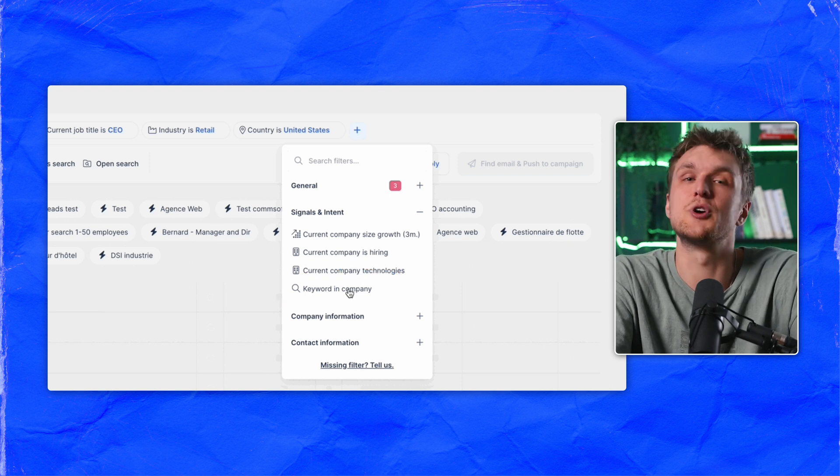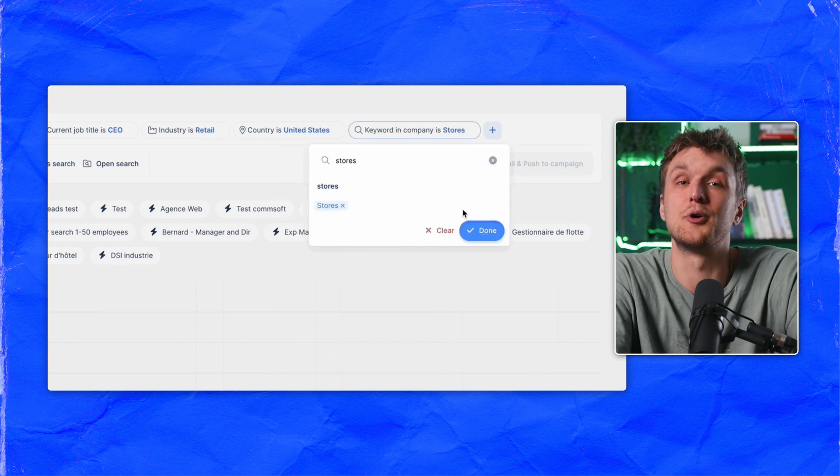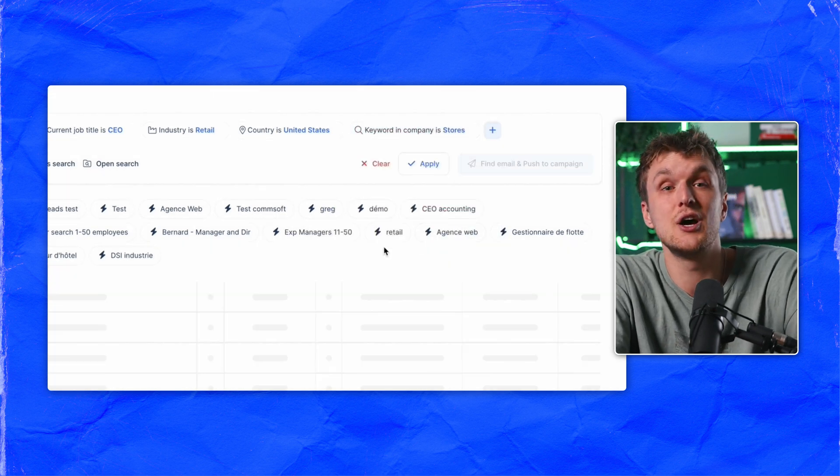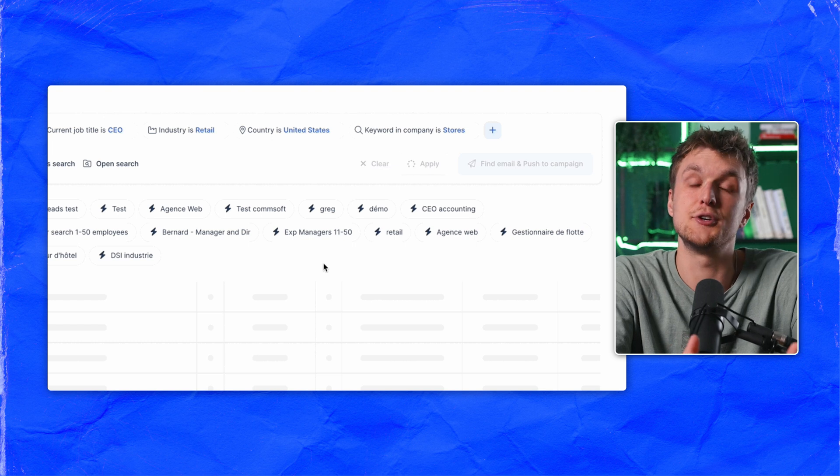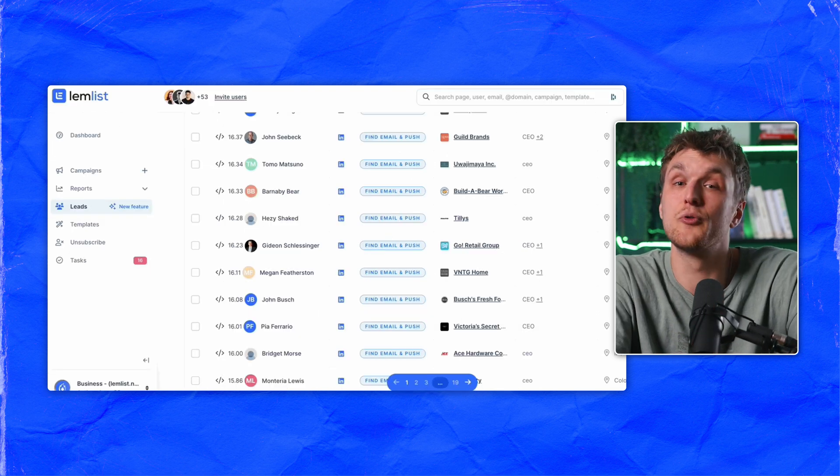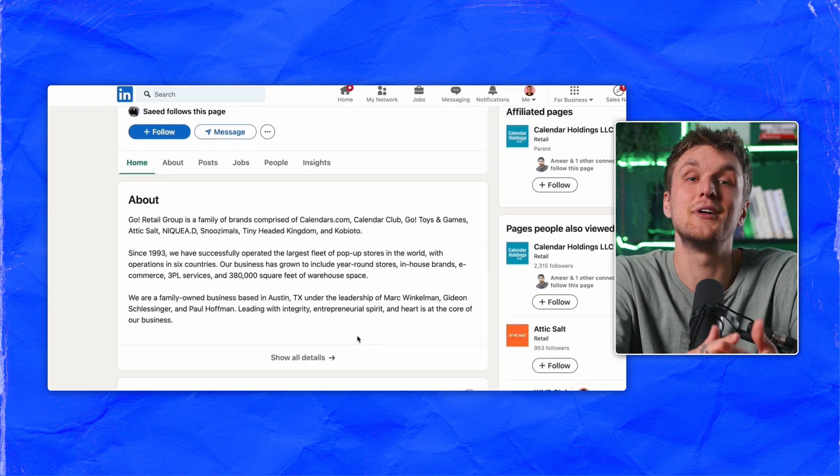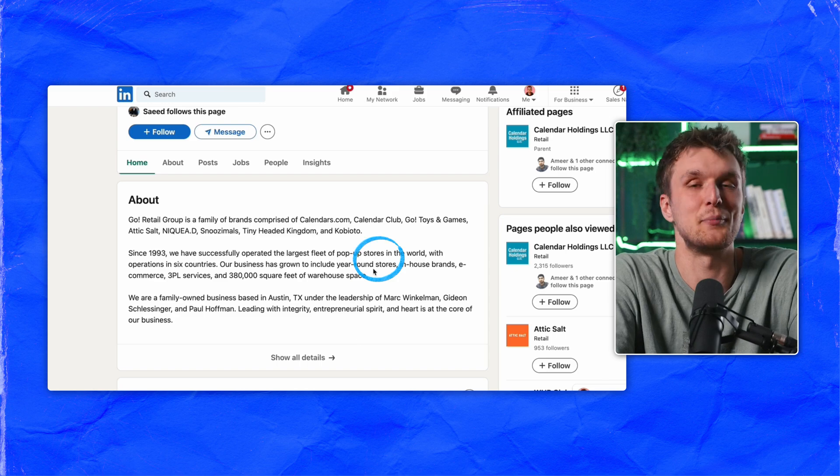Lastly, there's keyword in company. So let's say you wanted to find franchises with multiple locations. You could type locations or stores and get a list of all the businesses with that particular keyword in their LinkedIn company bio. Now what you can do is change this for whatever your niche is, of course.